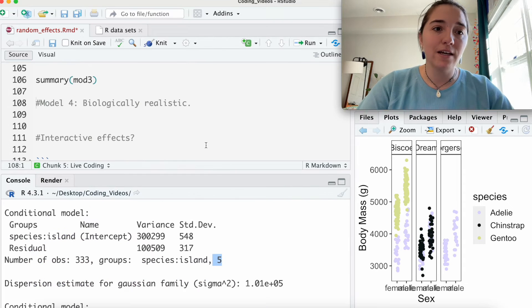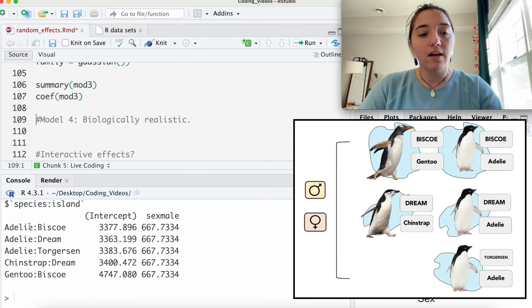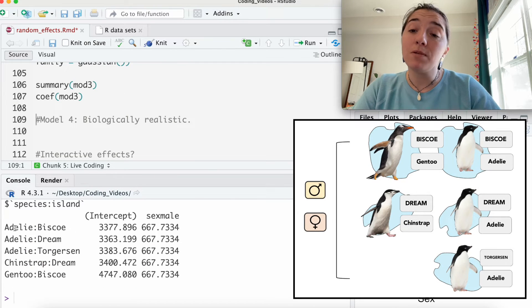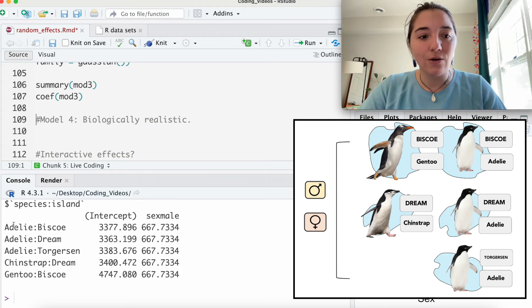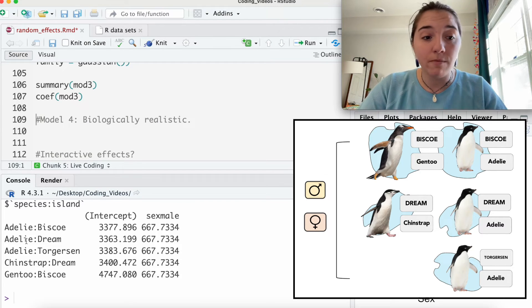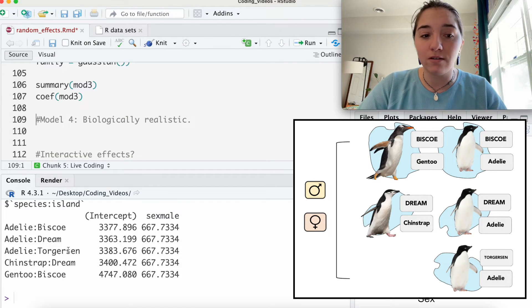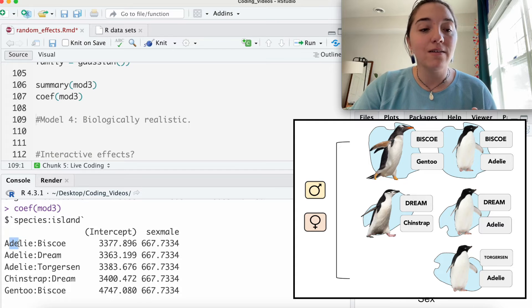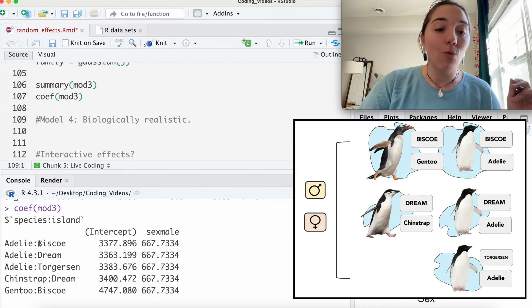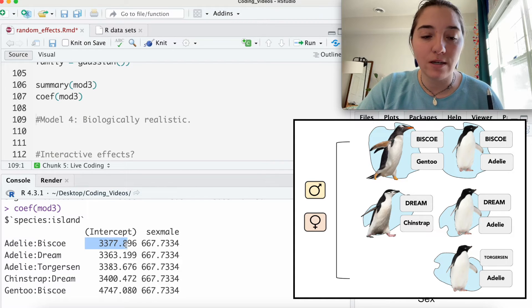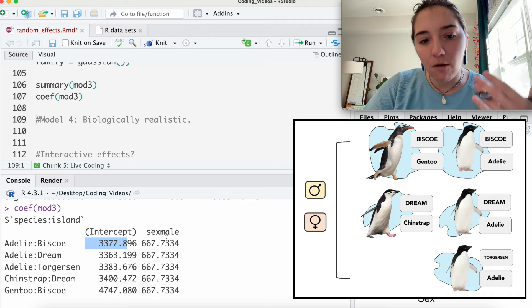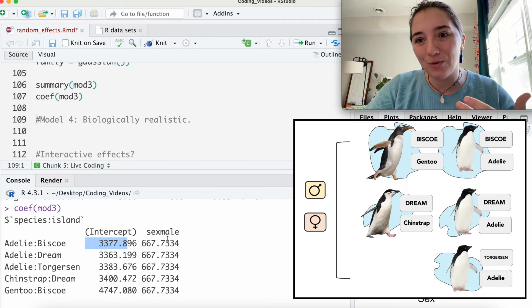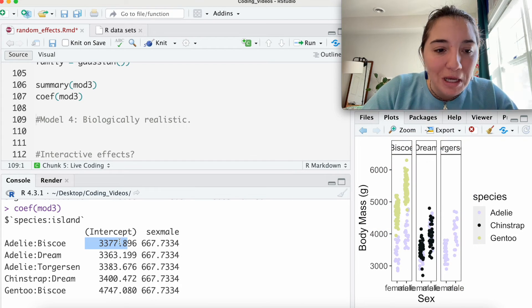We've got five groups. Let me show you why. Again, remember, it's species within the islands. So Adelie in Bisco, Adelie in Dream, Adelie in Torgerson. So you've got the species within the island. Okay, what intercept would you give that? What are the females weighing? How much more are the males weighing?